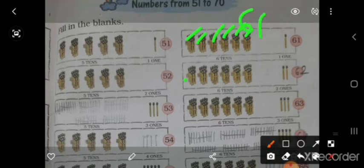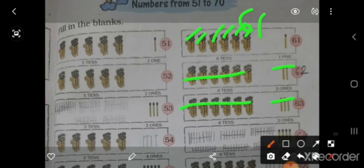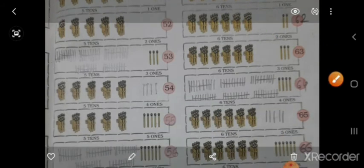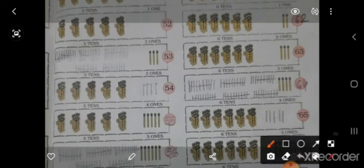ऐसे इधर 6 है, और इधर 2, तो 62. इधर 6 है, और इधर 3, तो 63. ऐसे इधर आपको draw करने है — ऐसे 10-10 के stick bundle draw करो, और इधर 4 — 64.